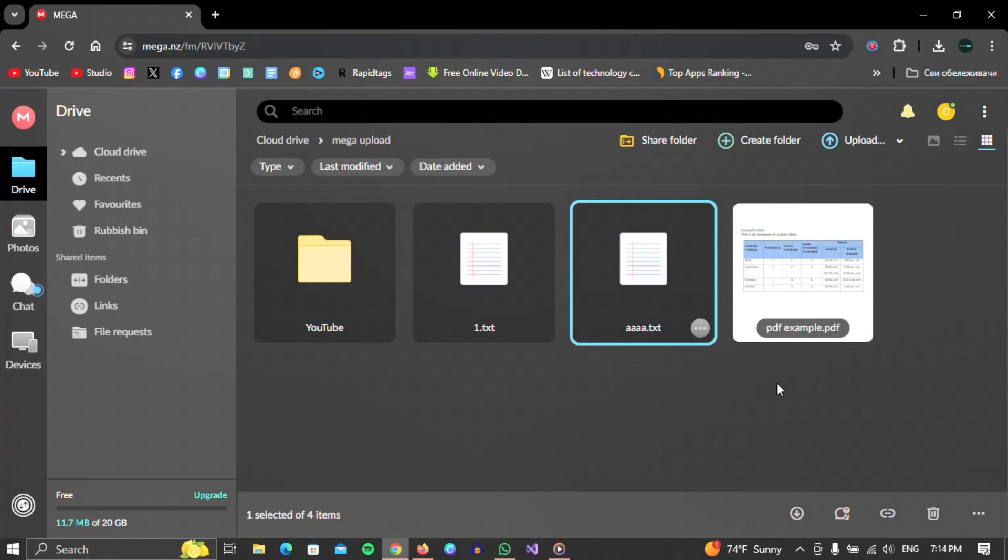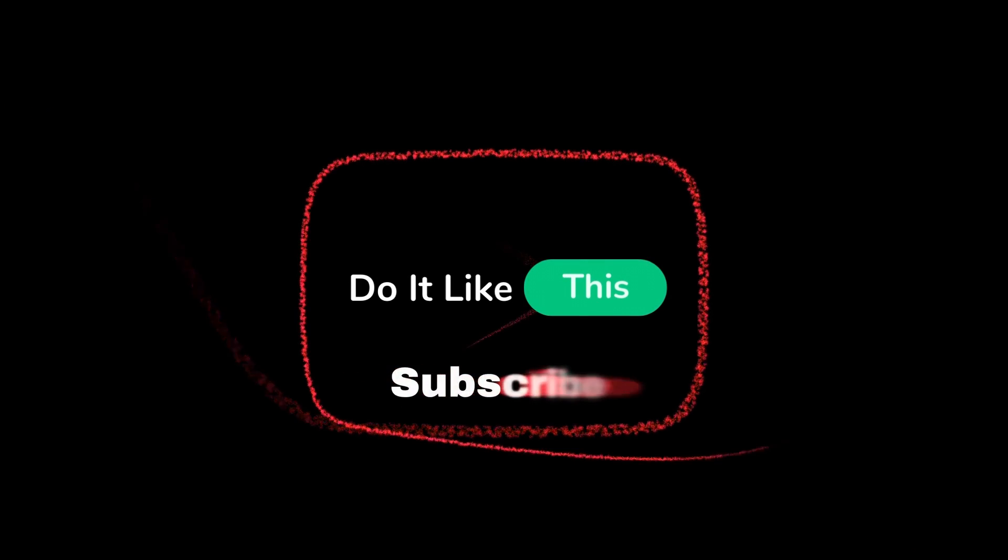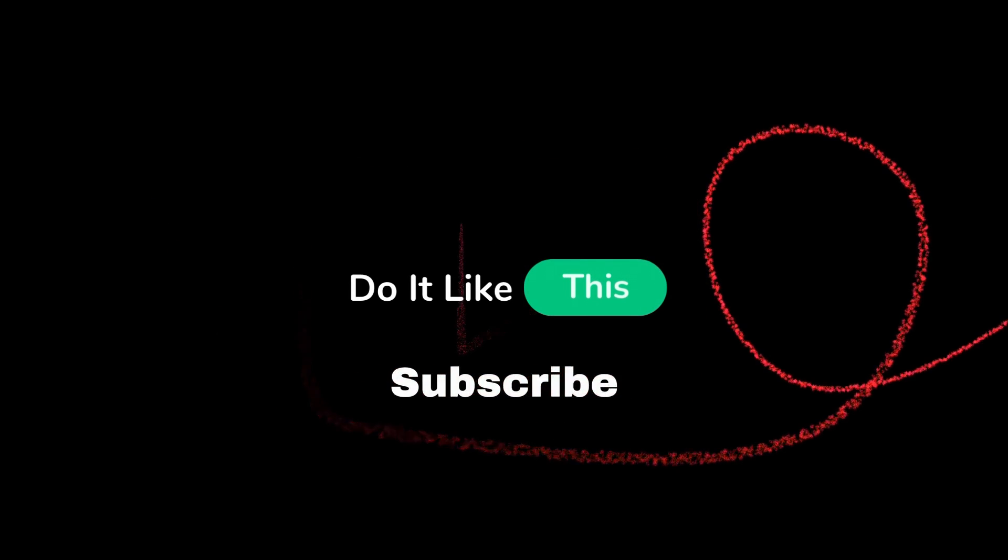That's all for this video. If you found this tutorial helpful, don't forget to give it a thumbs up, subscribe for more similar tips, and hit that notification bell so you never miss an update from us. Thanks for watching, and I'll see you in the next one.